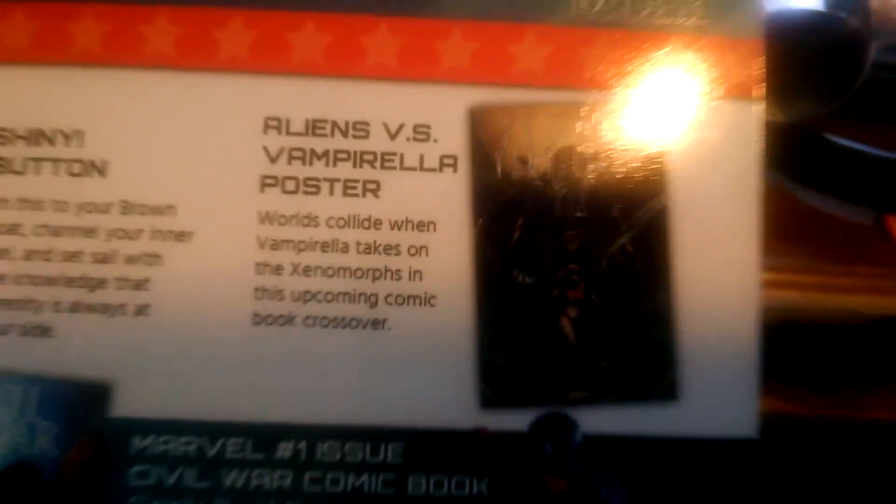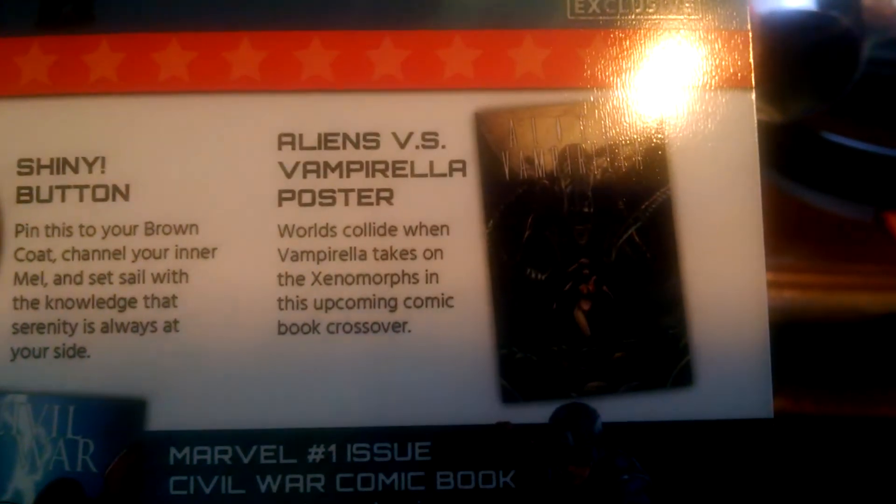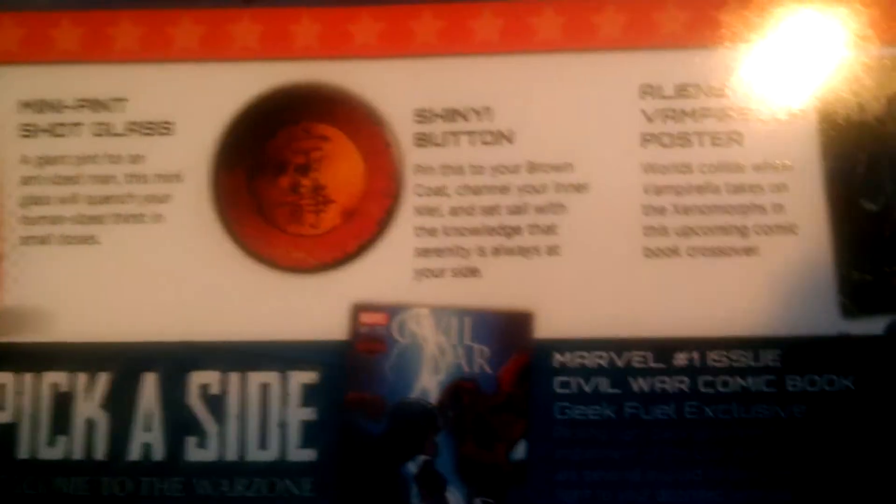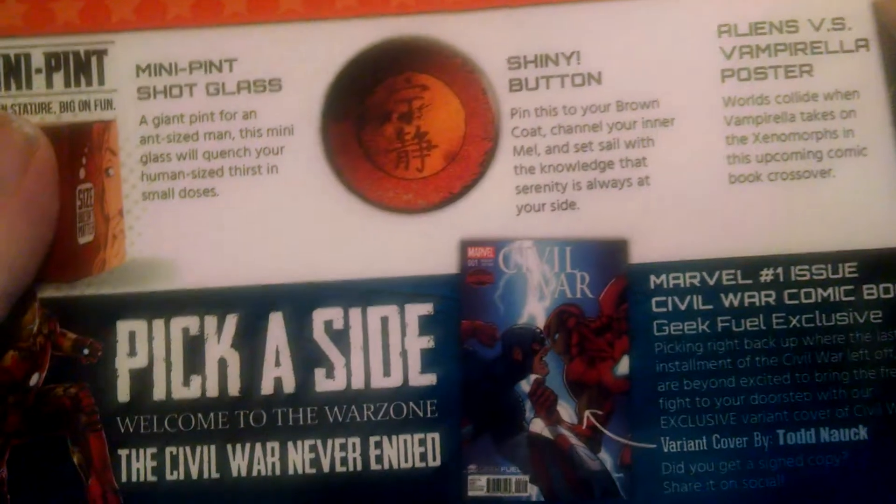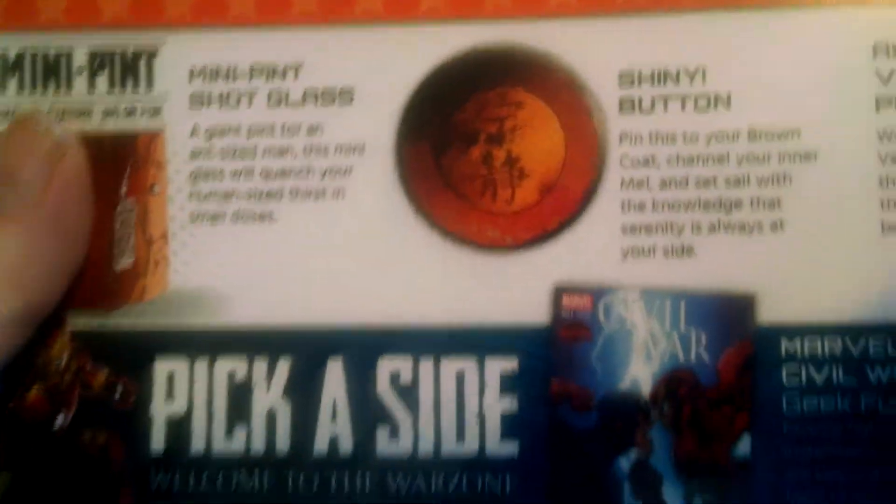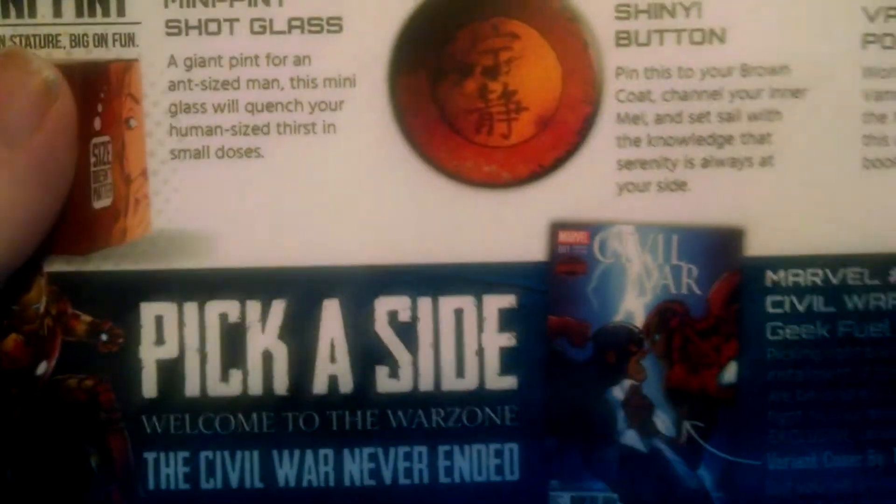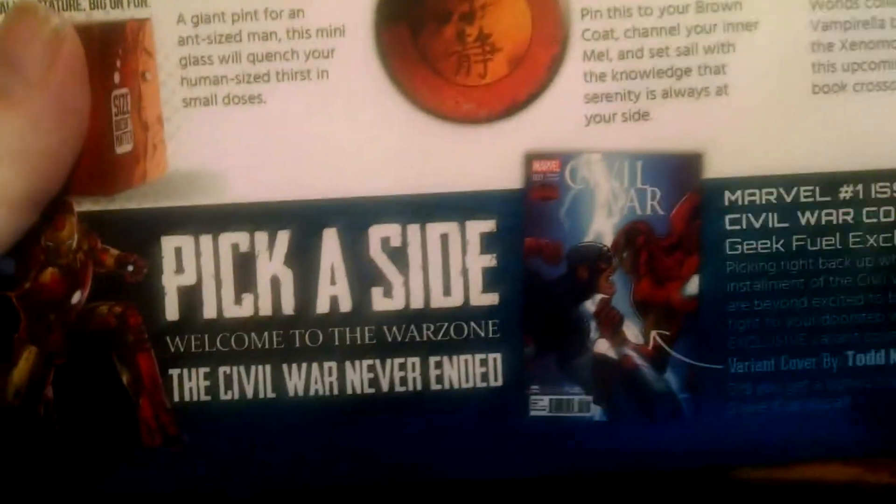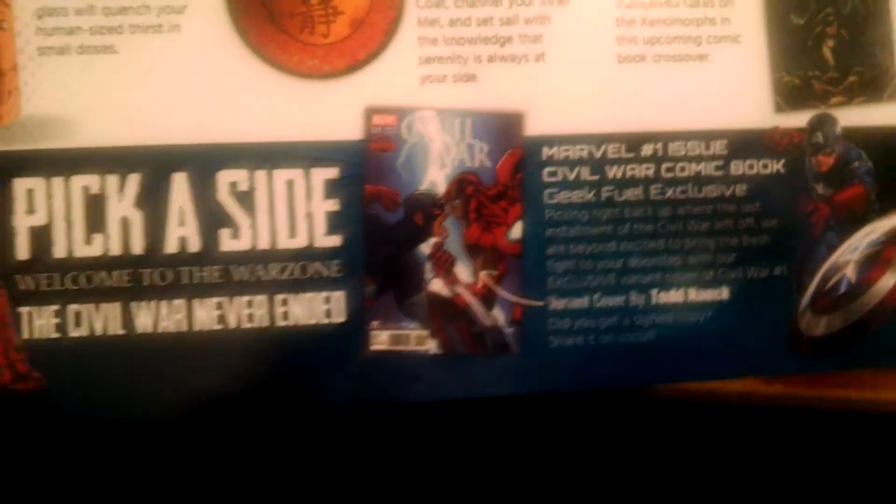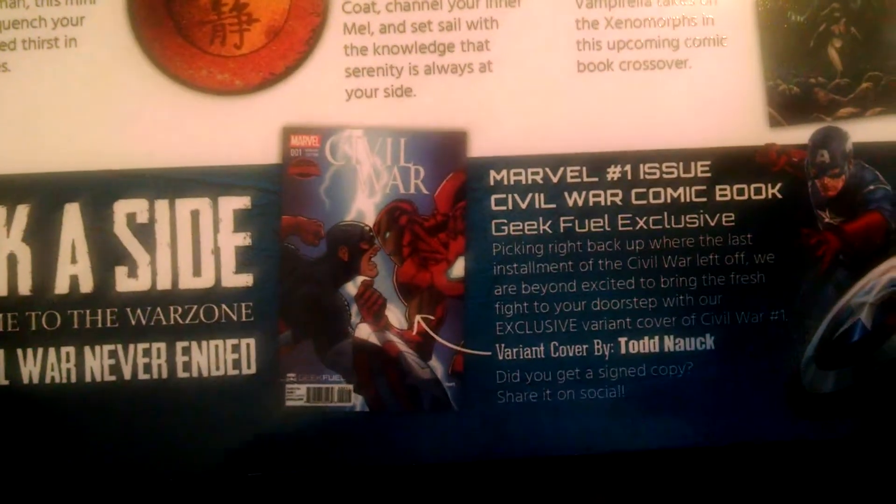The poster is Aliens versus Vampirella. Oh, the Firefly thing. What's the nicest Firefly thing I've gotten so far from anything? I don't like Josh Wheaton. I'm not interested in Firefly, even though I did like Cowboy Bebop, which is kind of in the same vein, but you know, it's a high standard for me.